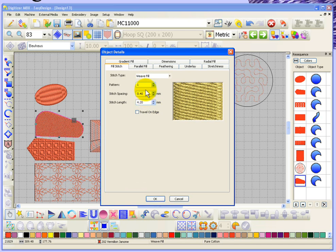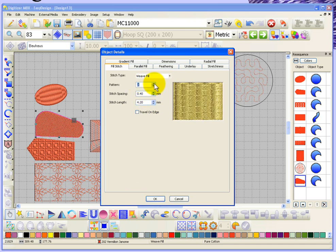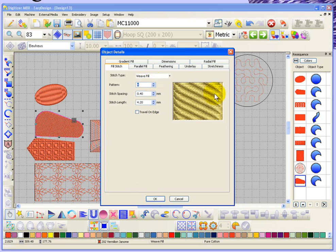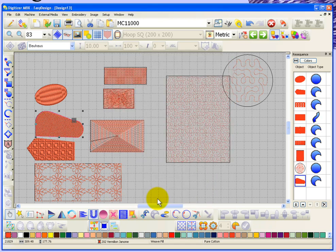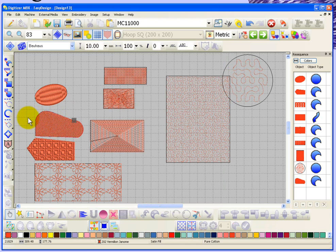There are 25 different weave fill patterns that you can choose from, and as you scroll through them the preview window changes to show you what that weave fill will look like. If you say okay it will update the weave fill on the object.